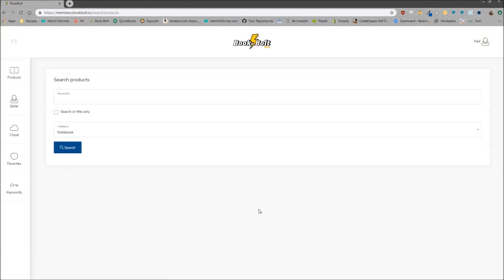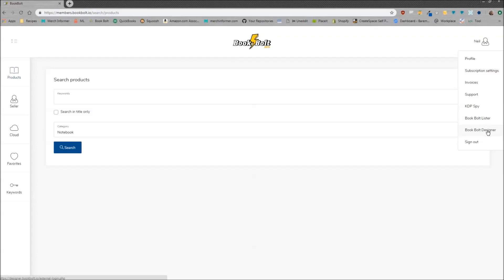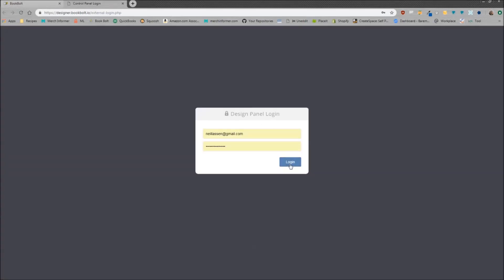As you can see, I am logged in at the back end of the software here. If you want to get to the designer, it's very easy. You go to the right hand corner, click on your name, and then click on the Book Bolt designer which will bring you to the login and you can just go ahead and log in.